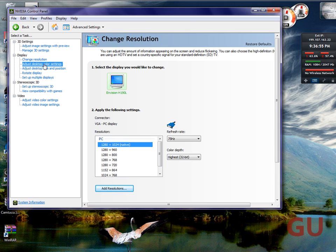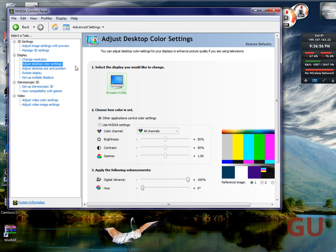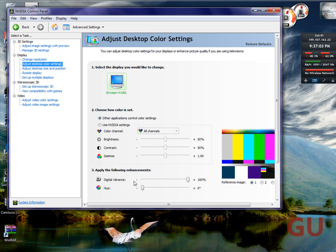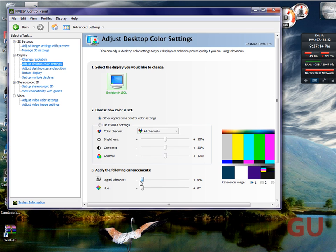And you can change your desktop color settings. Now one of the other Windows Geek members did a video about digital vibrance, and you can change it from 0, which looks crappy, to 100, which is great.